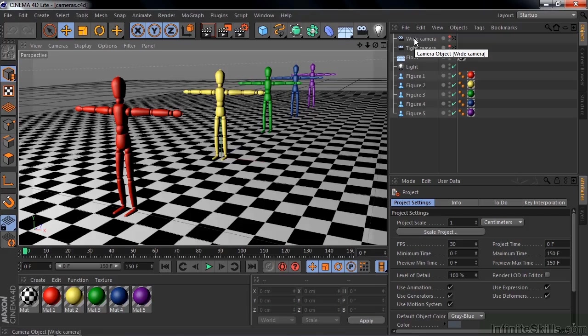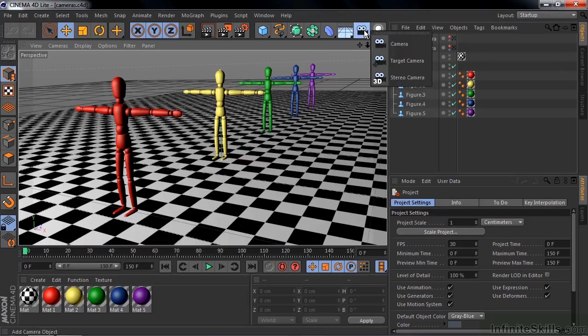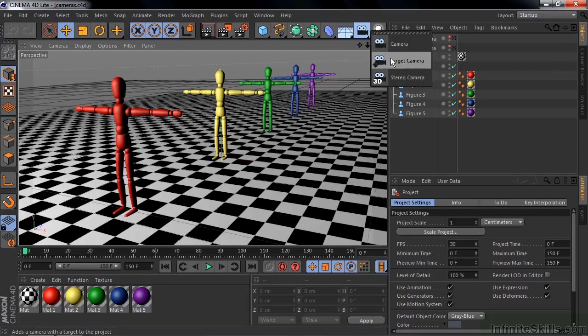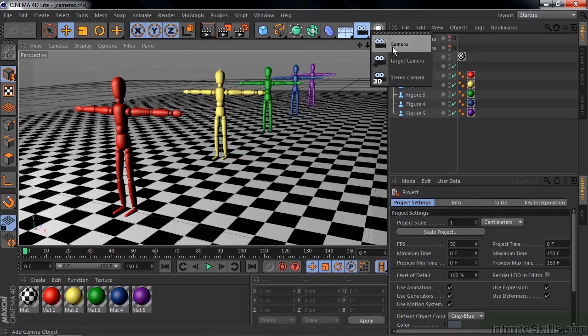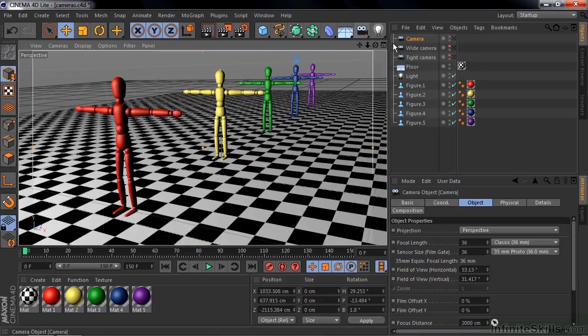So to add a camera, we go up here and click on this guy and hold it down for a second. You see there are three cameras, but in fact, there's only one. That's the camera object here. The target camera is the camera object with a target tag, and even though there's an option here for the stereo camera, it does not exist inside the Lite version of Cinema 4D. So the only camera you've got here is the camera camera, so click on that, and that adds the camera.